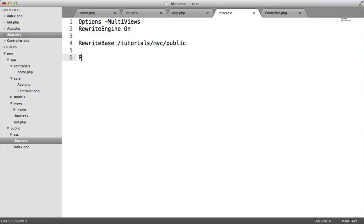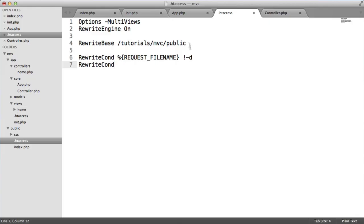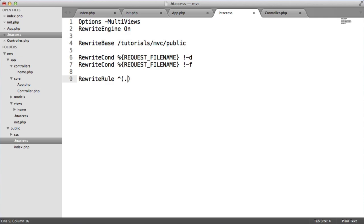Let's add a few rewrite conditions. The first one is going to be directory checking. So we say percentage, and in here we say request file name like this. The next is F, so this is file checking. And the next is actually using the rewrite rule to take the current URL and pass it through to index.php as a query string. So we use rewrite rule. And we basically want to match everything, and we want to pass that through to index.php. The query string is URL equals, and then we use the first parameter, which is the URL.